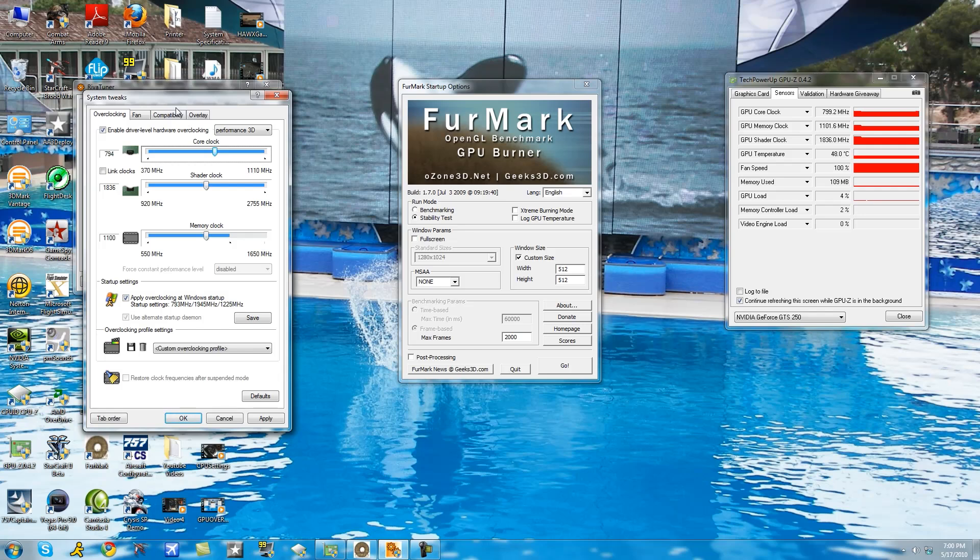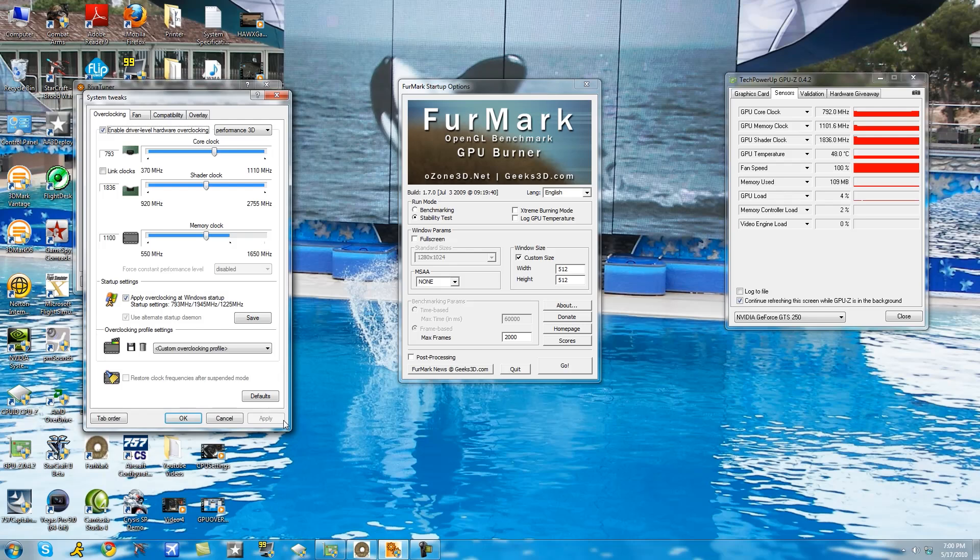You're going to keep dropping until you find a spot where you don't hang anymore. In this case I found it at 793. That is kind of exact, of course I can get up to 794, 99% chance I probably could. So just keep that in mind.